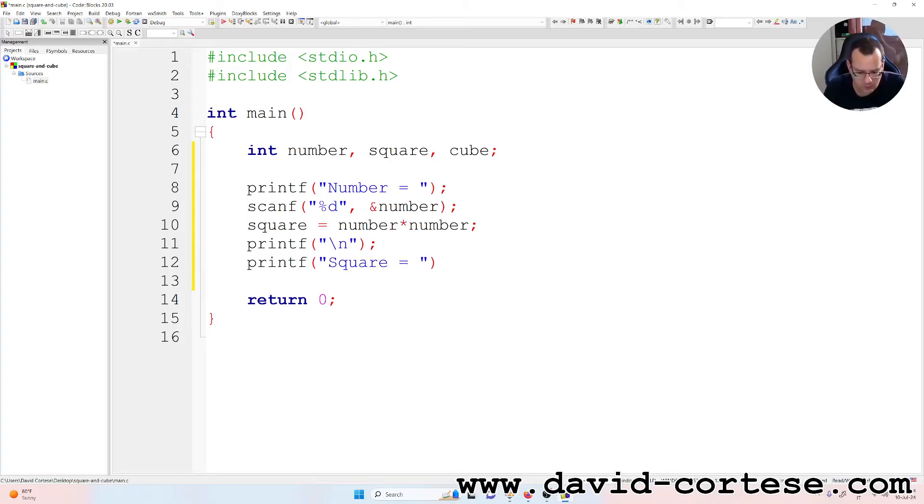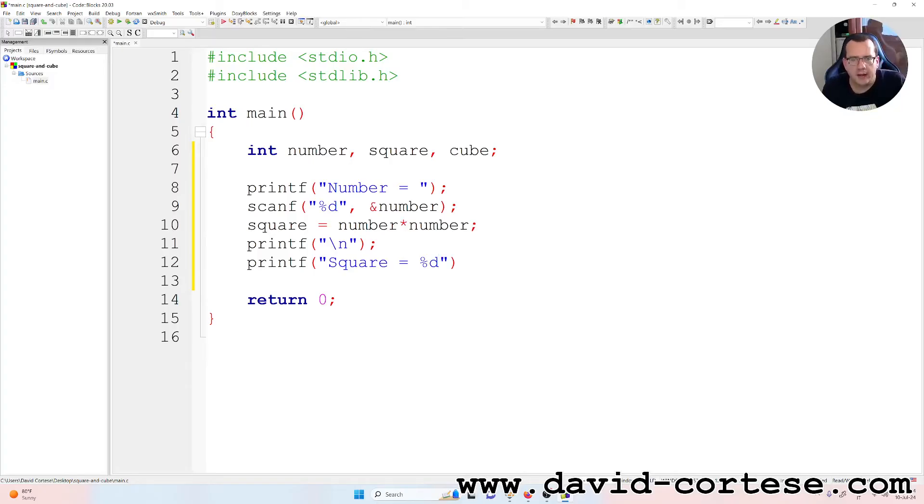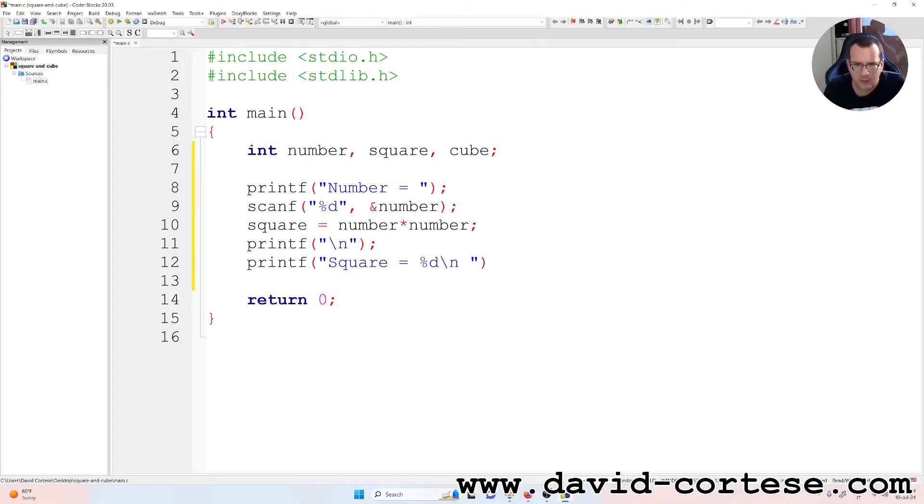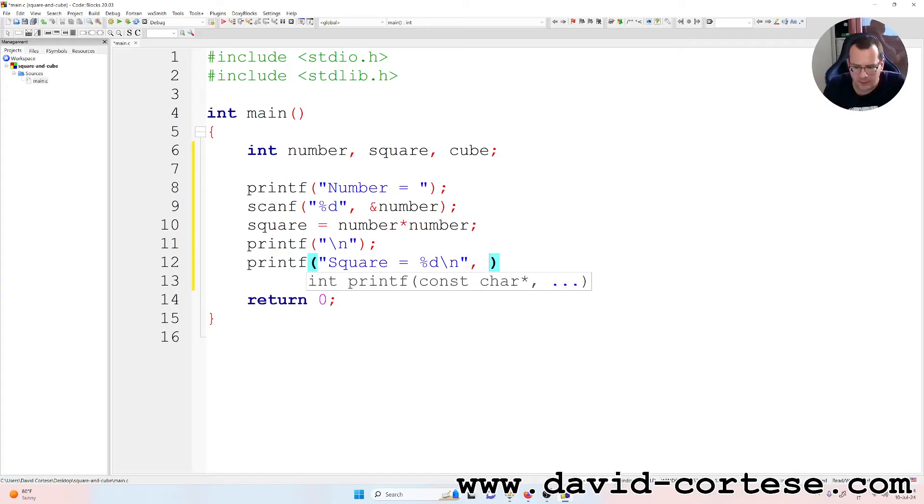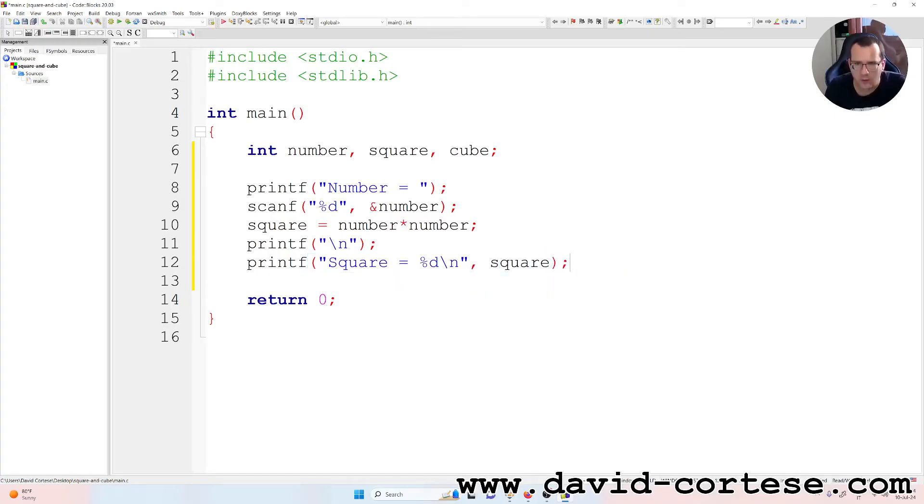So printf square equal to %d, backslash n, comma, square. Semicolon at the end.